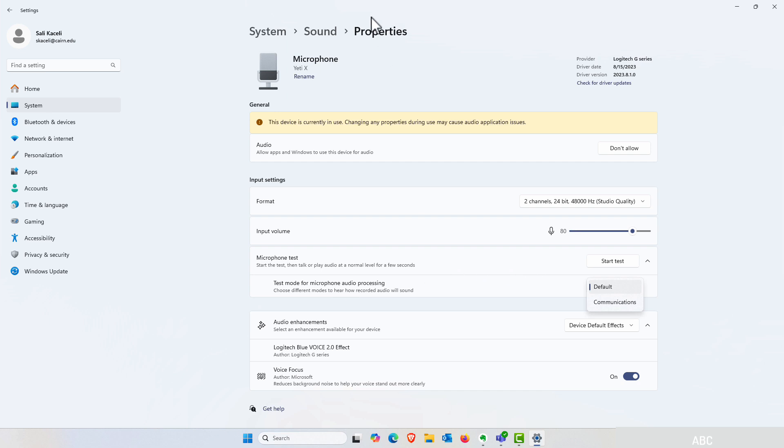This was a feature that was previously exclusive to Surface PCs with NPU hardware, but now it's rolling out to all Windows 11 PCs.